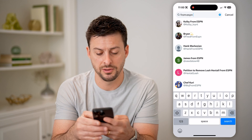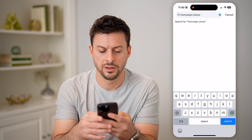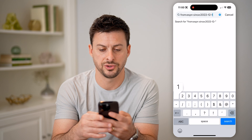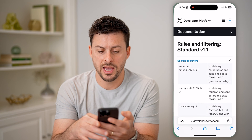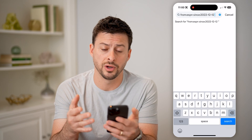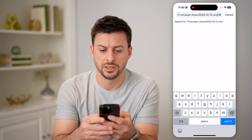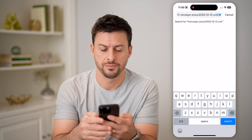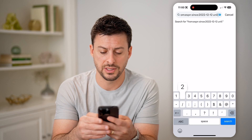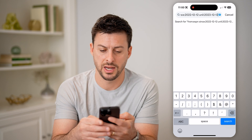So I'm going to type in 'since:2022-12-12'. This will start the search on December 12, 2022. And then I'm going to use 'until:2023-12-12' to end the search on December 12, 2023, and hit search.